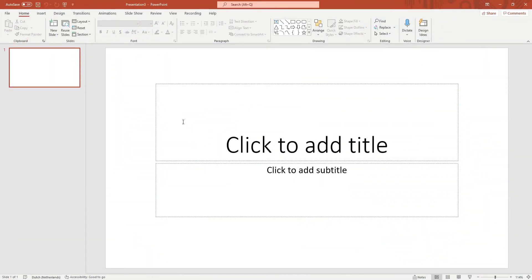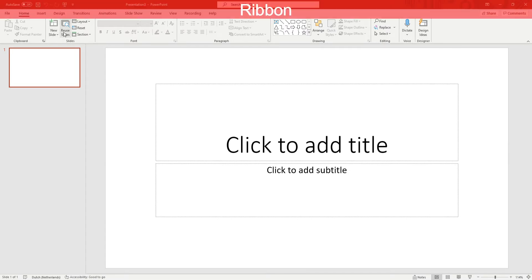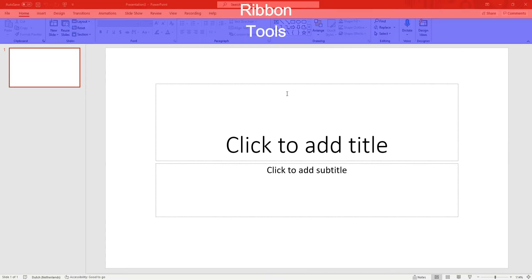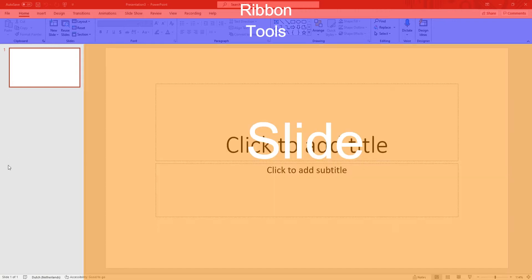PowerPoint's interface is built up out of four key elements. You have the ribbon, the tools, the slide and the thumbnails.